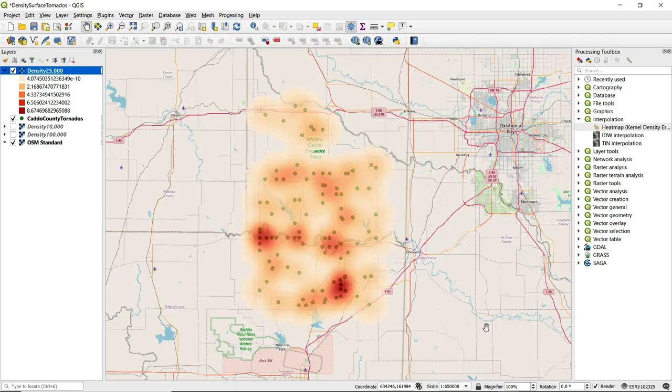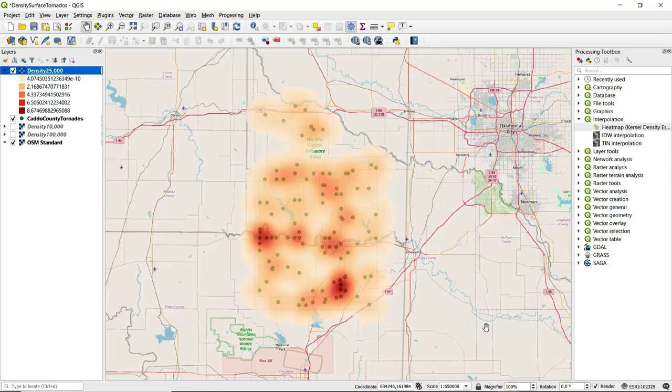Now ahead of time, I had also created kernel density estimation for this same data with a 10,000 foot radius and also a 100,000 foot radius to illustrate the differences in radius values.